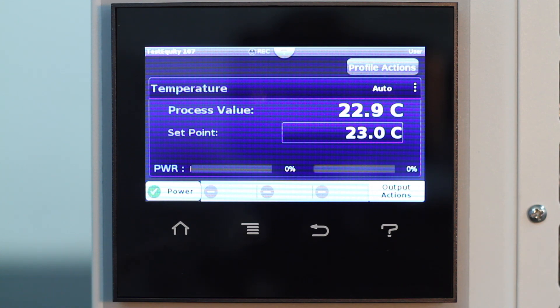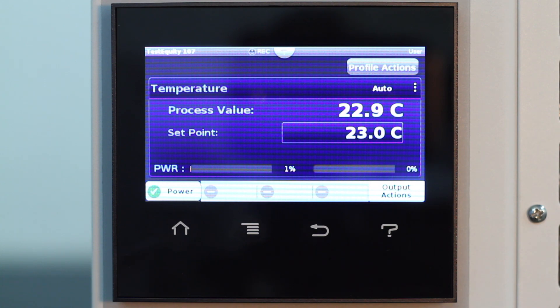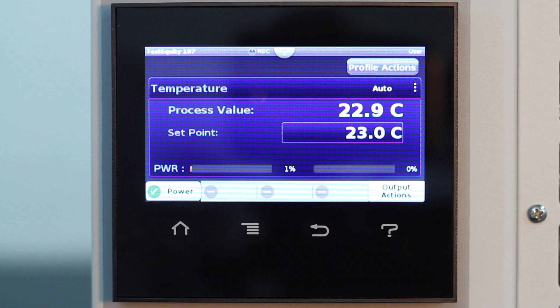Keep in mind that any mention of humidity here only applies to chambers with humidity capability. To enter a profile, you need to first determine what you want to accomplish. It helps to write out all your discrete steps in a list first.